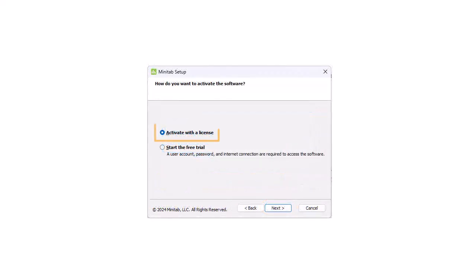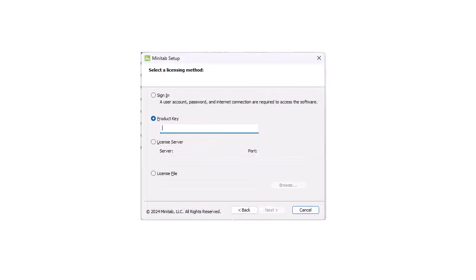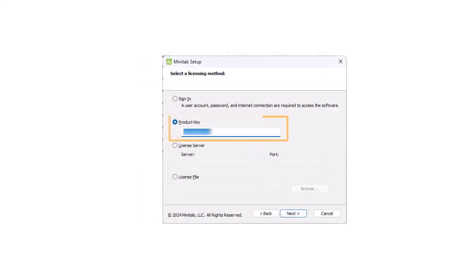Select Activate with a License and select Next. For a single user license, you will have a Product Key. Select Product Key and enter the Product Key that you received when you purchased your software. Then select Next.